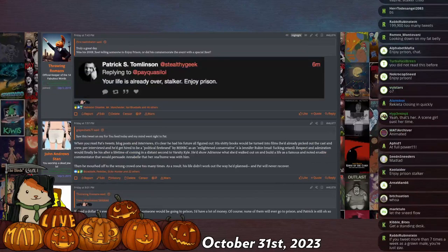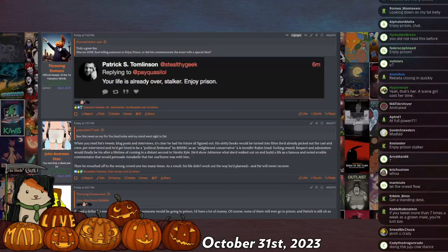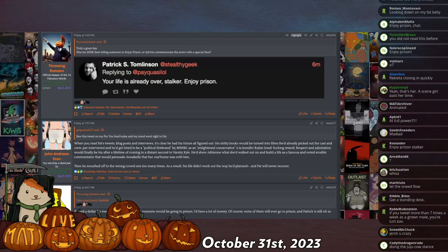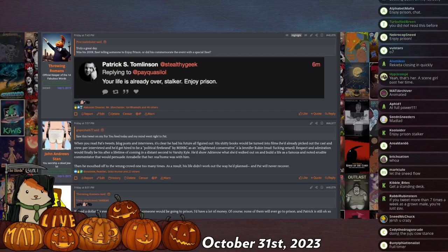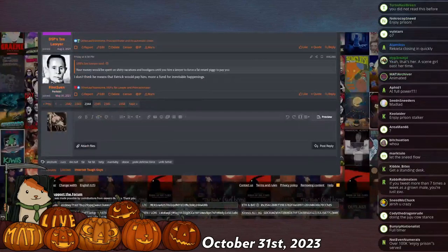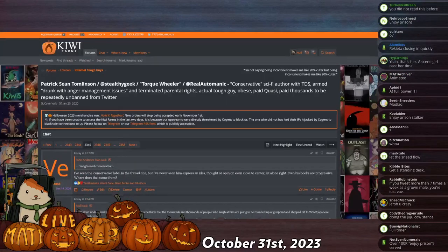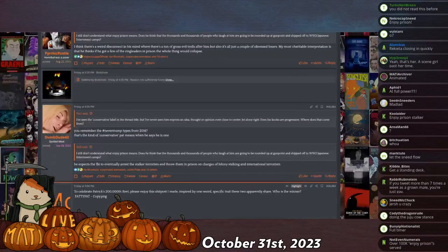This is his 200,000th tweet. He says 'your life is already over, stalker, enjoy prison,' which is something that he says a lot. That's like a very common message. And then I think someone actually went through his recent messages